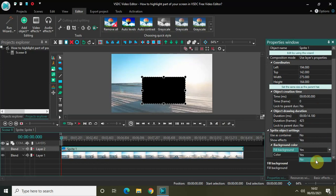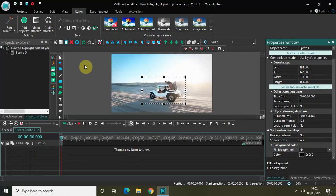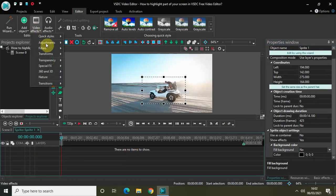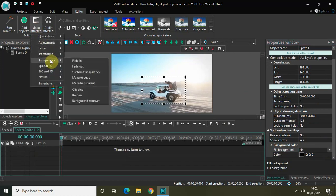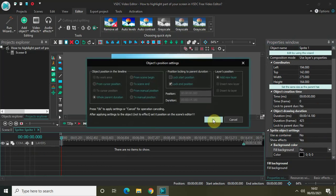The next thing you need to do is double-click on the sprite object, go to Video Effects, then go to Transparency, select Borders, and click OK.